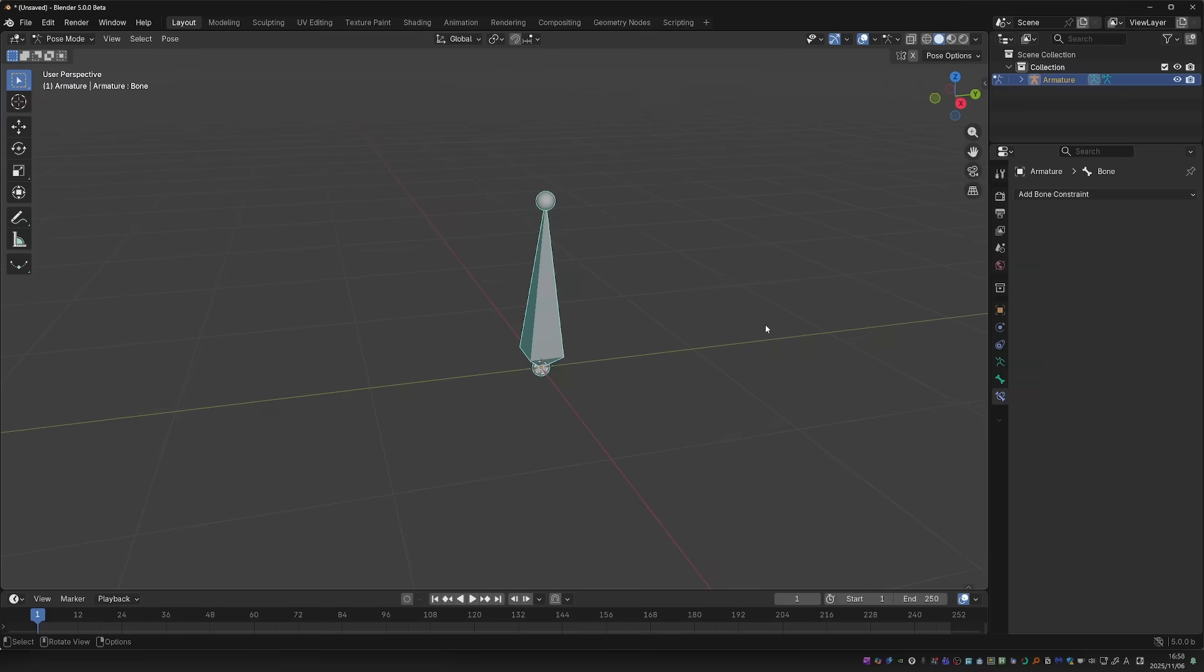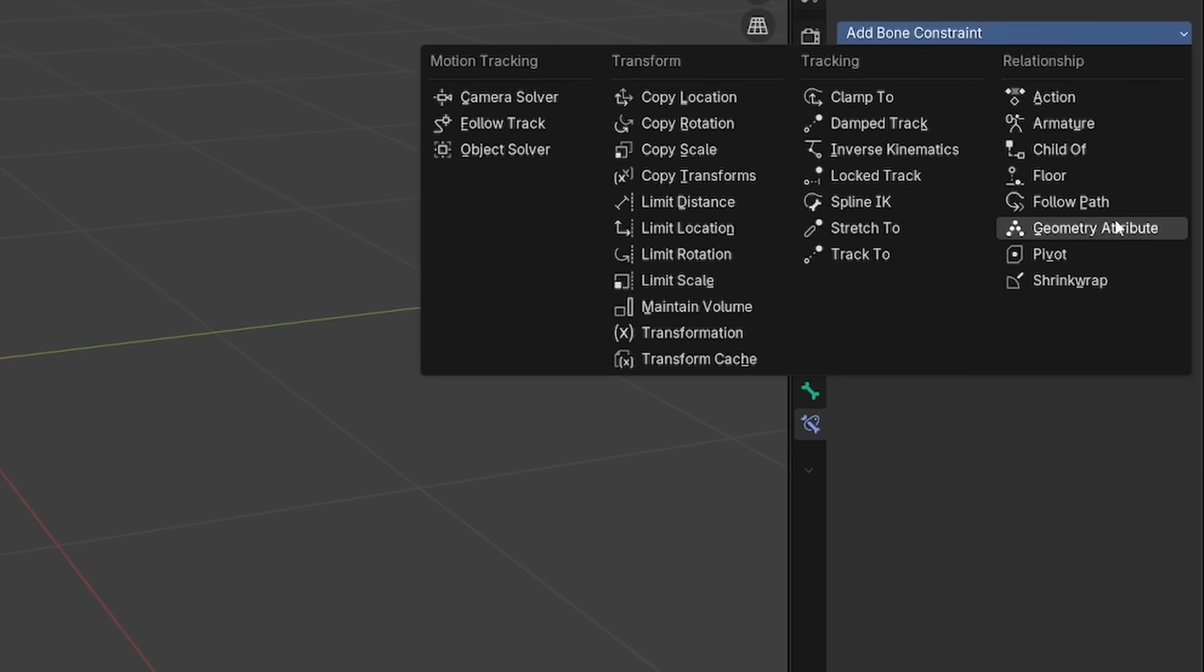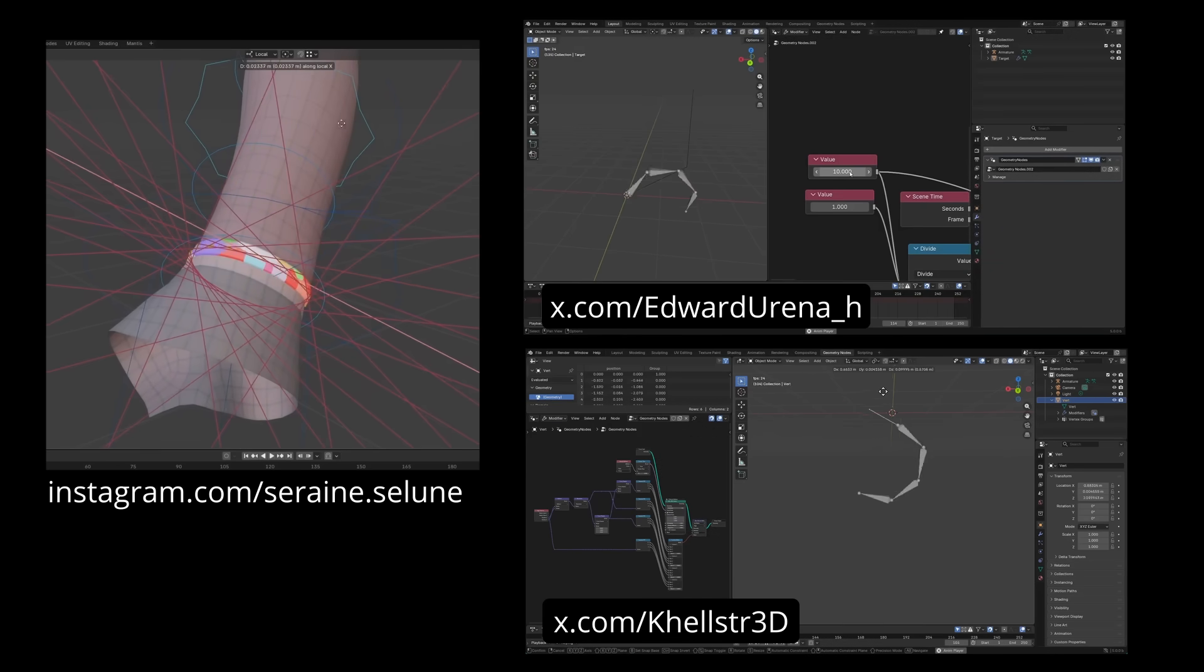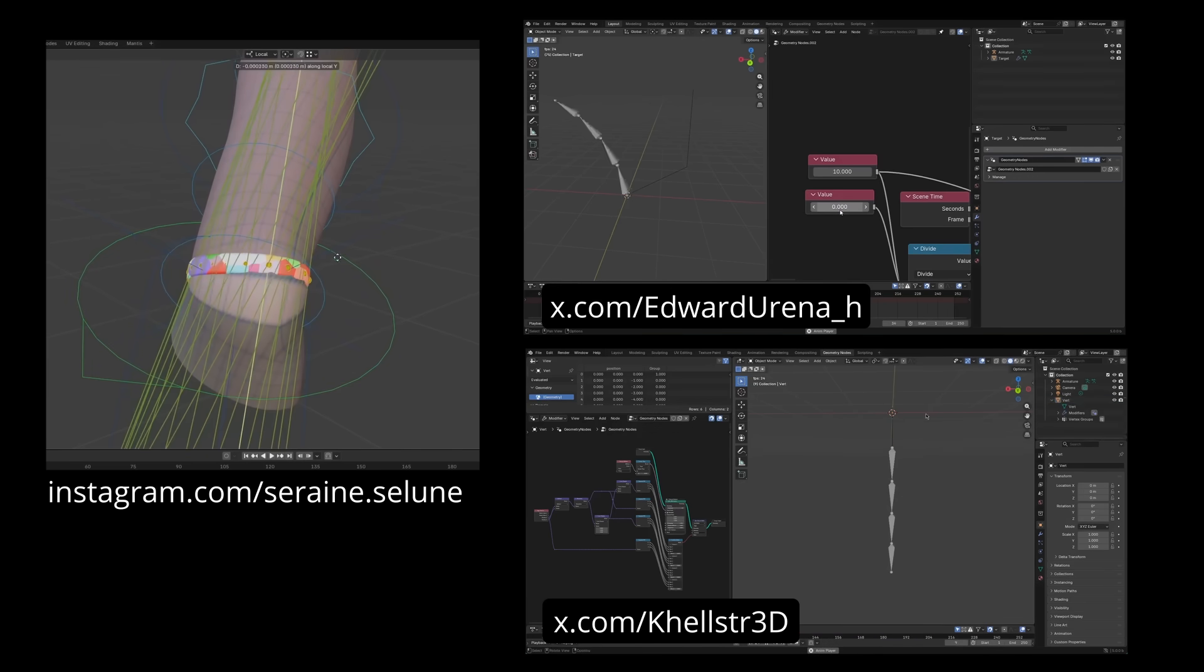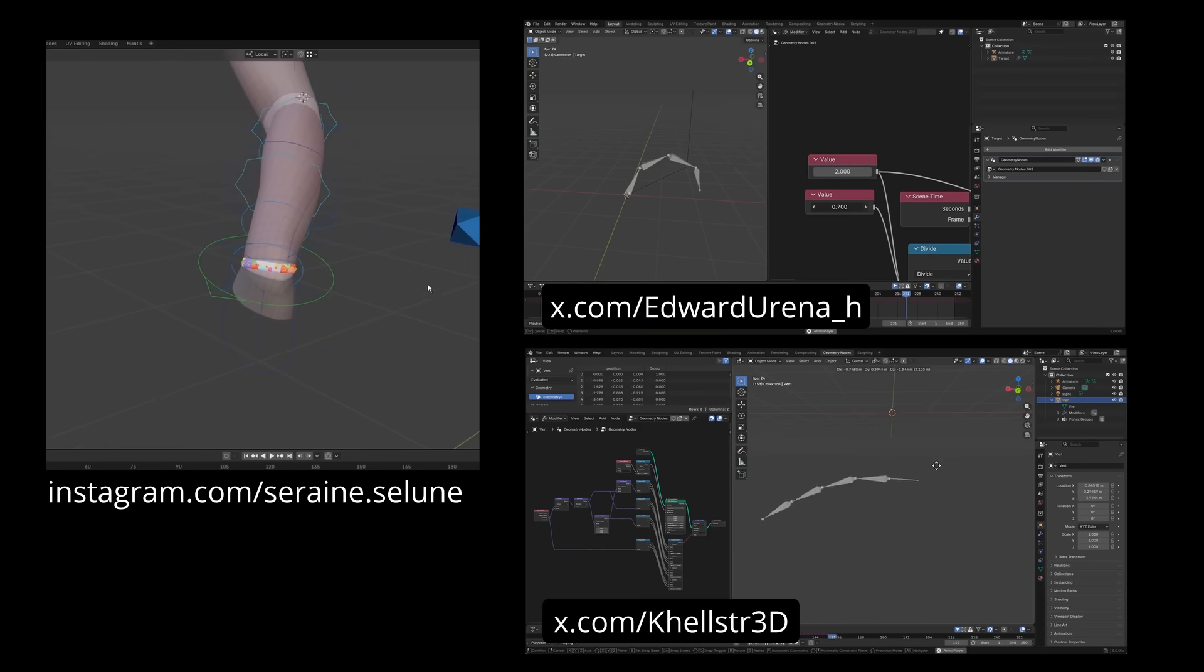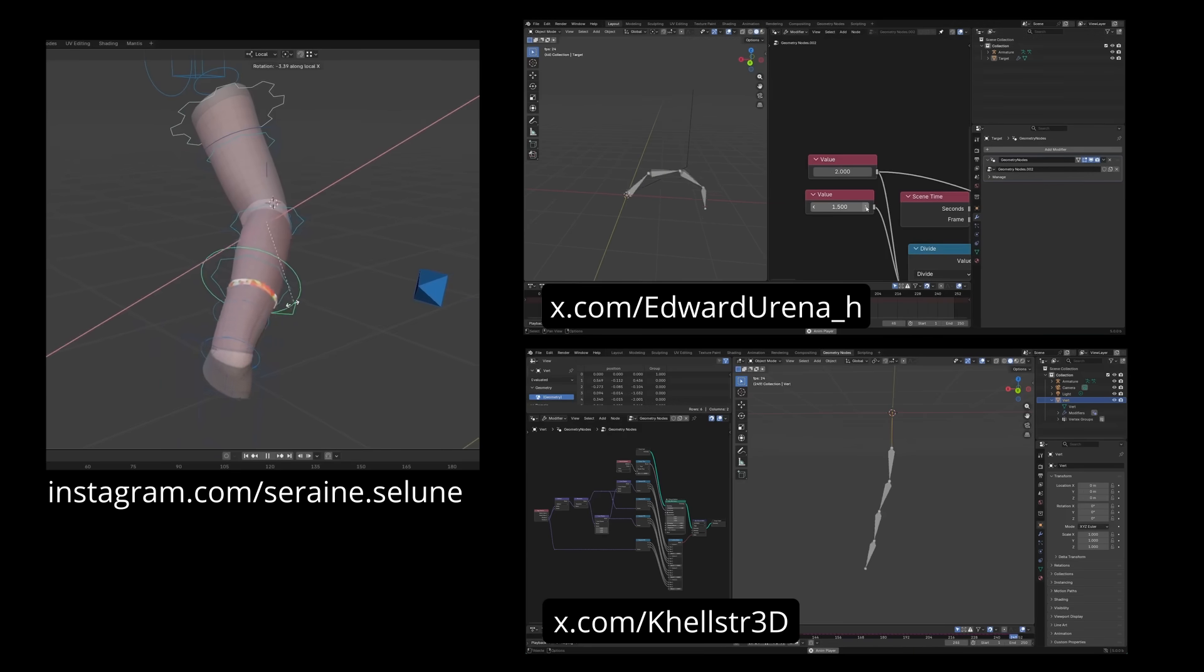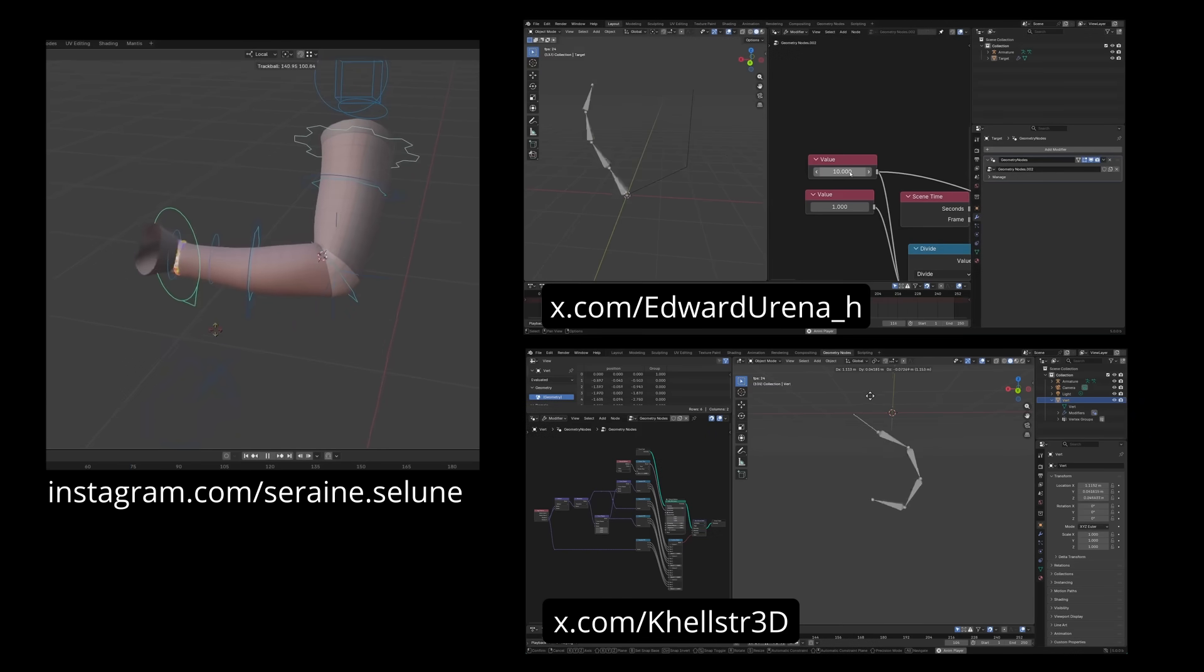Blender 5 introduces a brand new object and bone constraint called Geometry Attribute. It allows you to control object or bone transforms using geometry data. And it can get especially powerful when combined with geometry nodes. That means that any effect or simulation that you can create with GeoNodes, you can transfer to objects and bones. Unfortunately, my geometry node skills are limited, so for now I'll just show examples of what others have achieved with this new tool. And I'll try to cover it as soon as I understand it better.